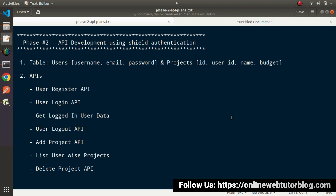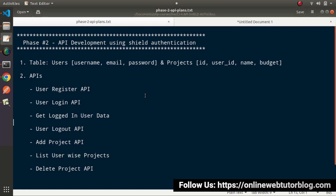As we discussed in our previous videos, in the second phase of API development we will create APIs using SILT Authentication. The methods we need are: user registration, user login, get logged-in user data (profile API), logout API, and a second module including add project, list projects, and delete project.